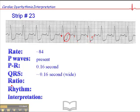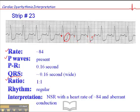The ratio here is consistently one P-wave to one QRS, and the rhythm is regular. So if you have a normal heart rate, P-waves, and a consistent ratio of P-waves per QRS — even though you have a wide QRS — then the interpretation is a sinus rhythm with a heart rate of 84 with aberrant conduction.